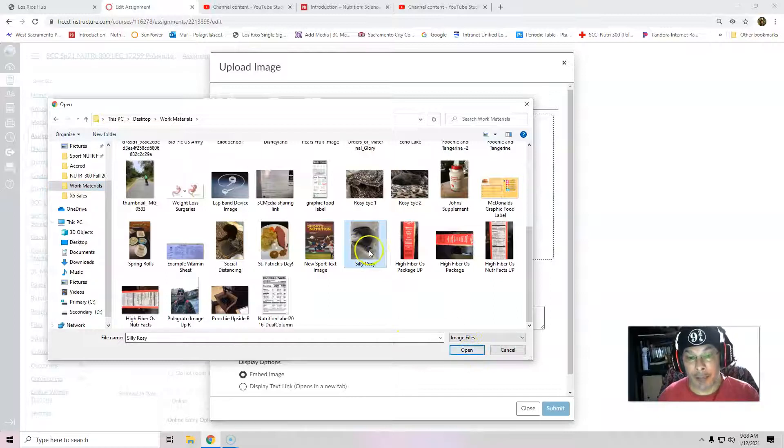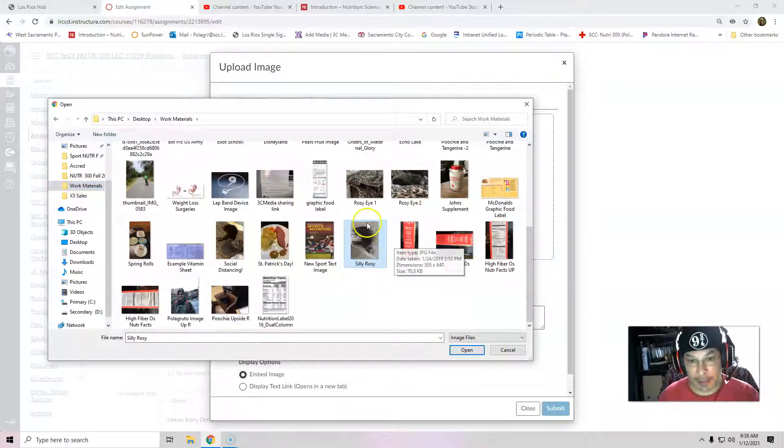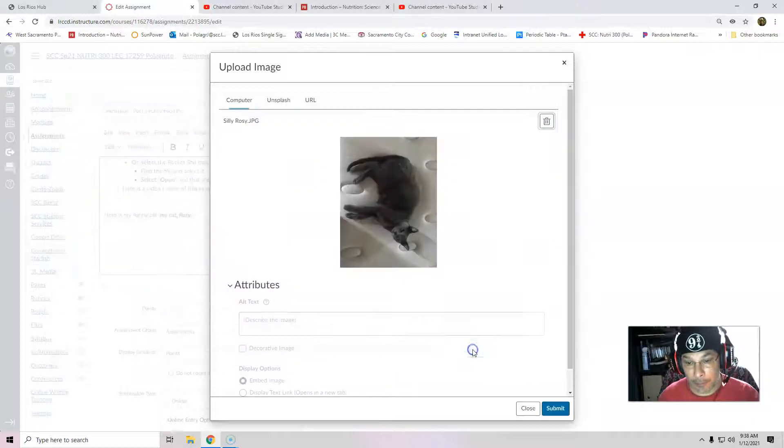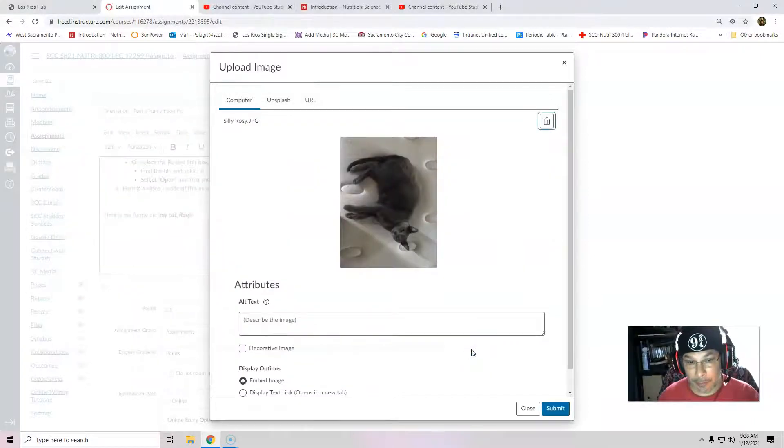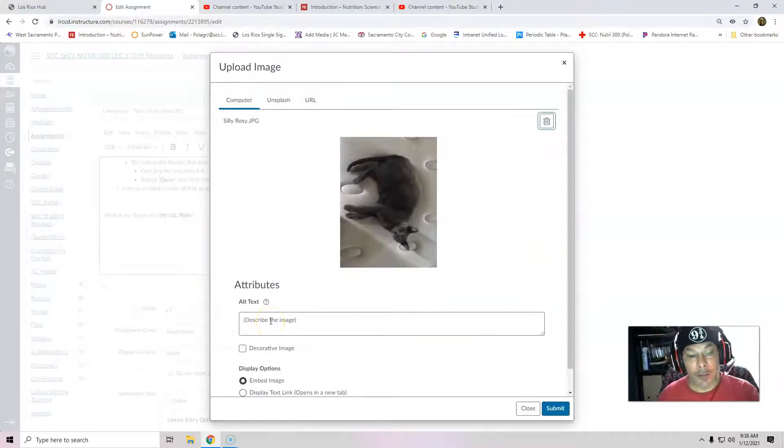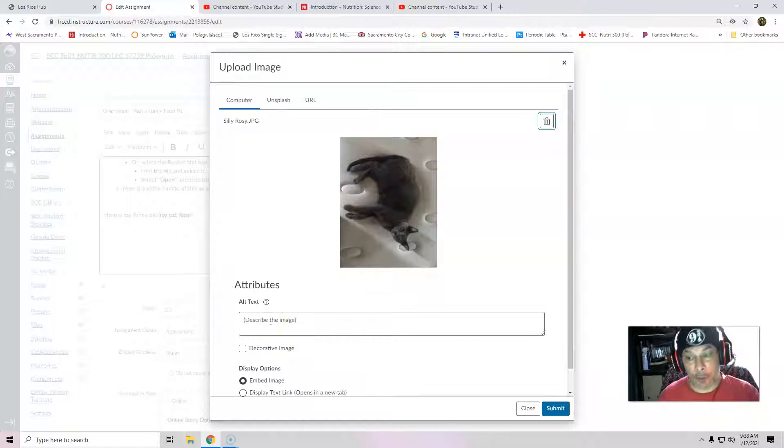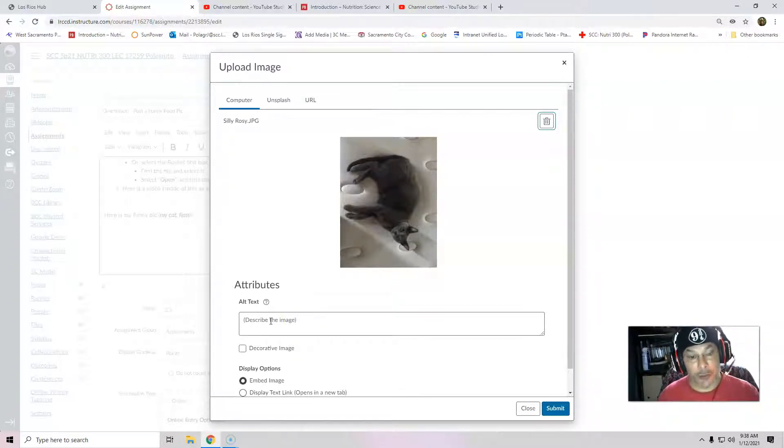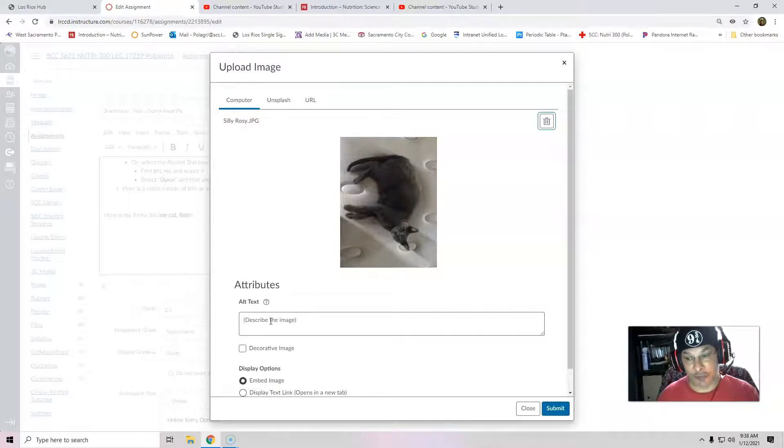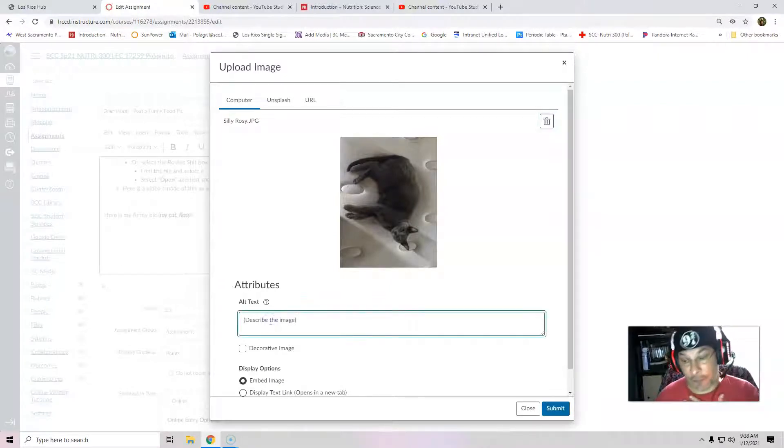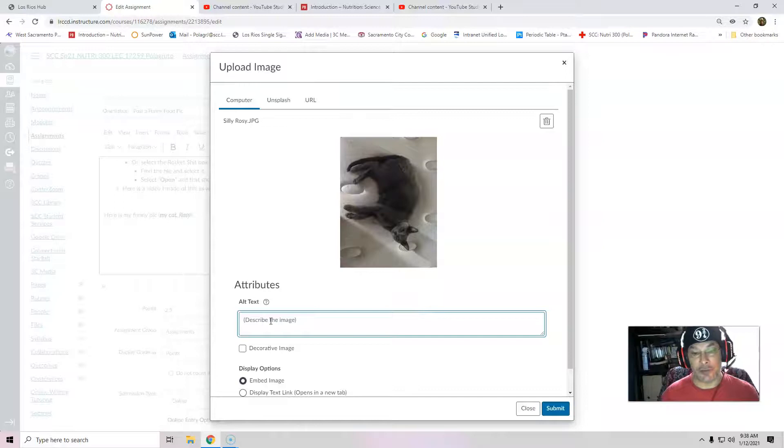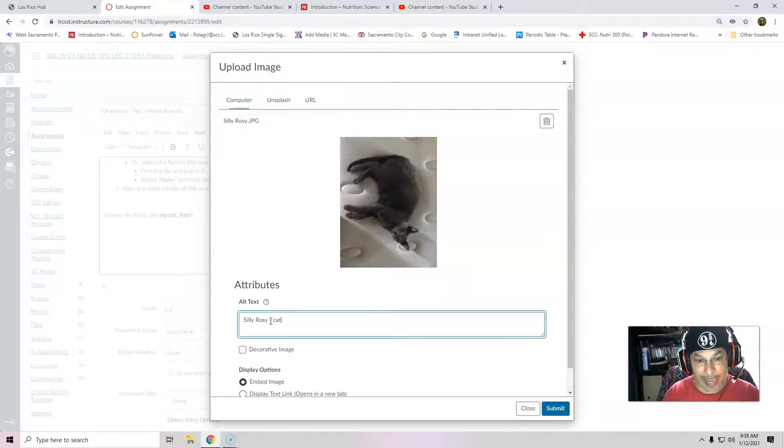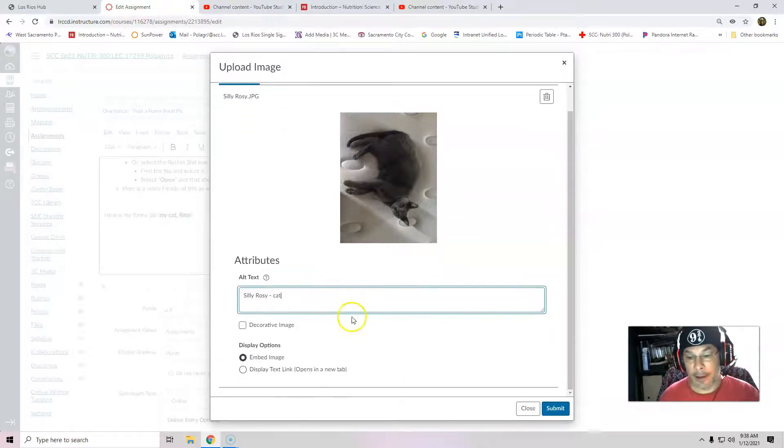So I selected it. It highlighted. Open. Now, for ADA purposes, American for Disability Accessibility purposes, you really are supposed to have a description for this for screen readers. For faculty, absolutely. And it would be nice if students can do this. I'm just going to type in silly rosy pic. And then I'm going to hit submit.